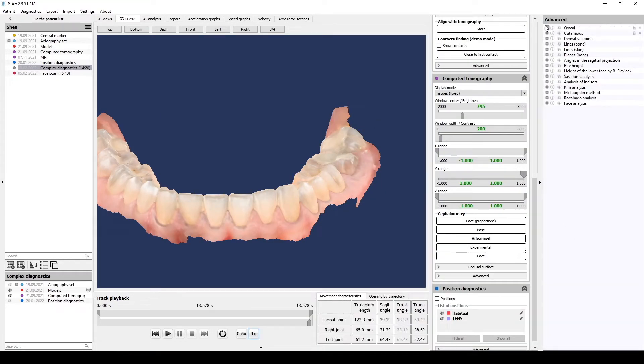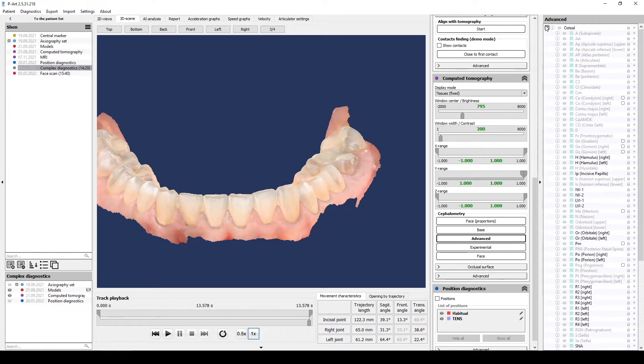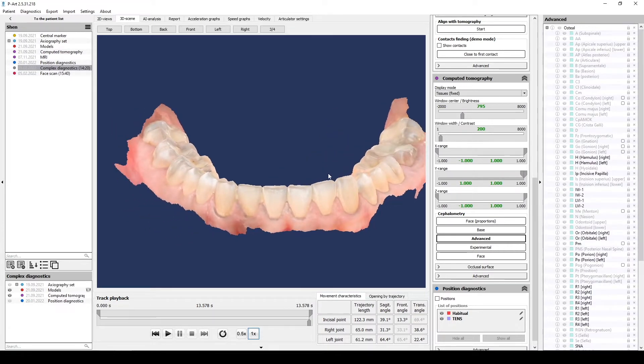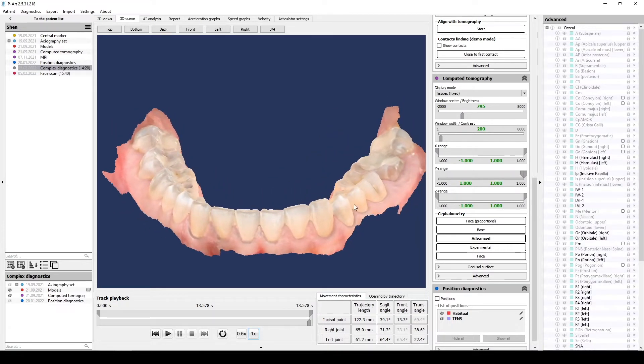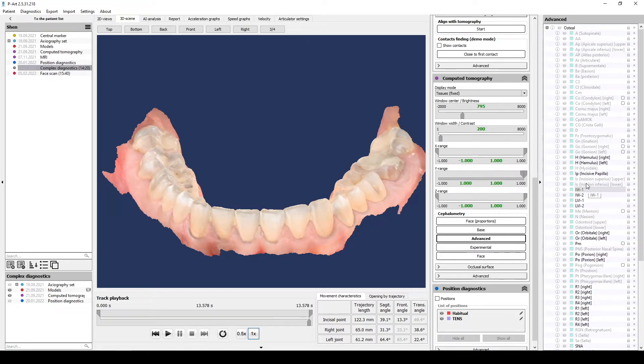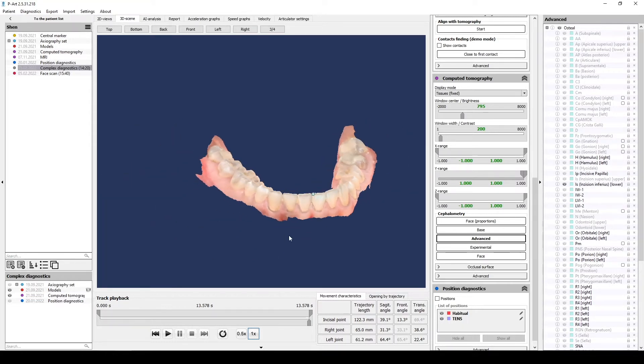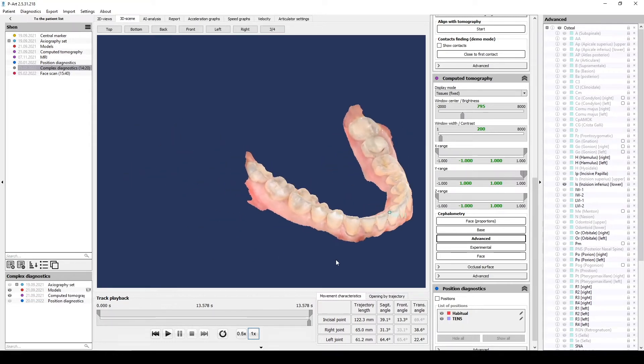In advanced cephalometry of tomography section we find bone points. We need incisal point of the lower jaw, incision-inferius. Place it on the cutting edge of the incisor, it will be the first point.